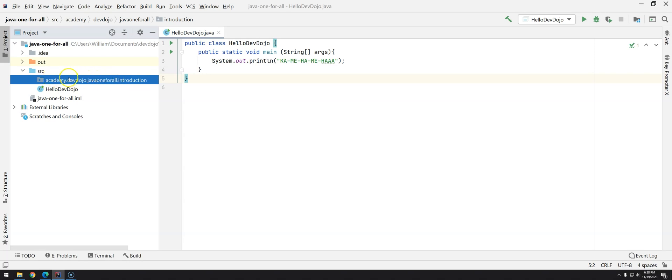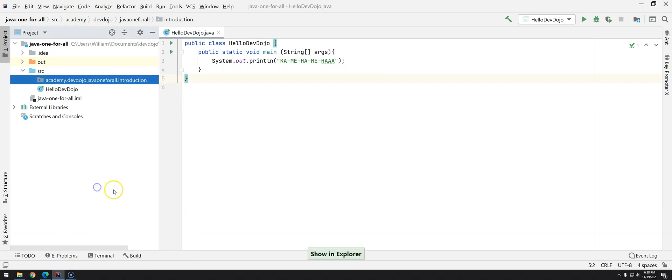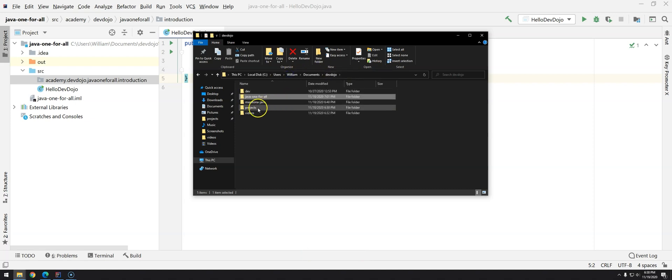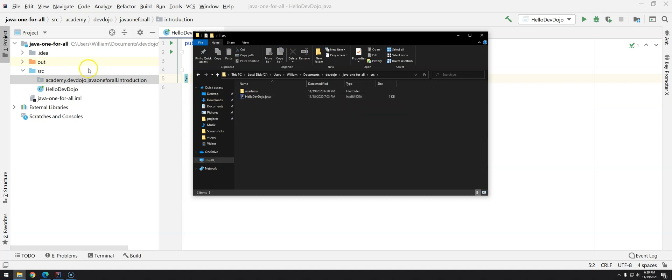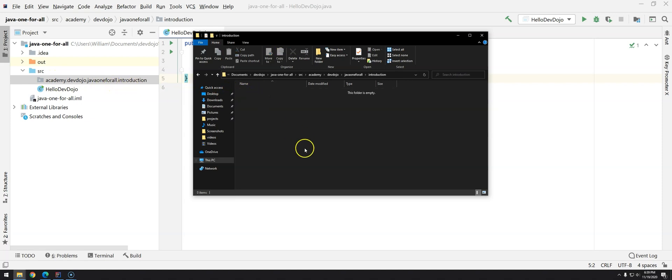These are nothing more than just folder structures. If we right-click and then go into Show in Explorer, you will see that we have here DevDojo and then we have javaoneforall and then the package src, the folder src in the Explorer, and then academy, devdojo, javaoneforall, and then introduction.